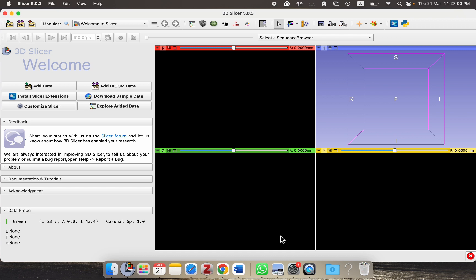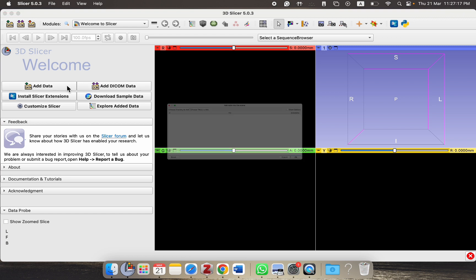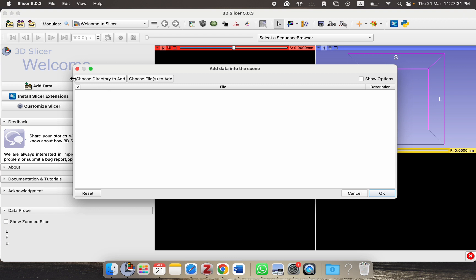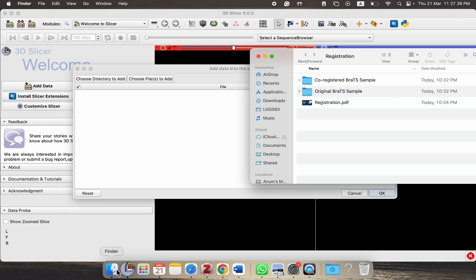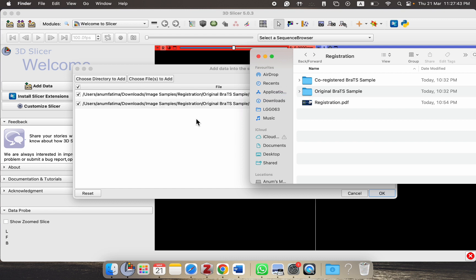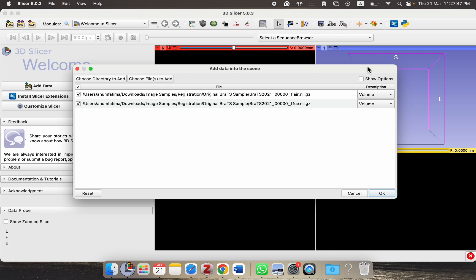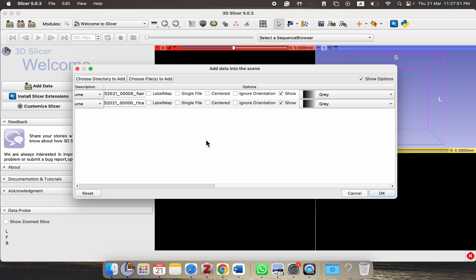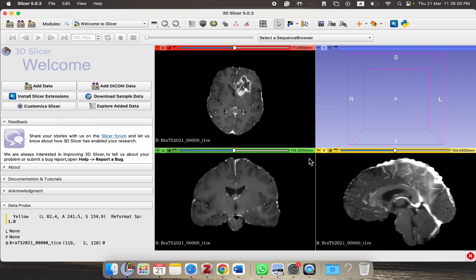I have opened up the 3D Slicer tool and the first thing is to import the data. I've taken an example from the BRATS dataset — I'll leave a link in the description below. Simply click on the add data button. You can choose a directory, individual files, or simply drag the folder containing your files into the window. Also click on show options and uncheck single file — this ensures that the entire volume is loaded, especially for DICOM images. Then simply click OK and it will load your MRIs.